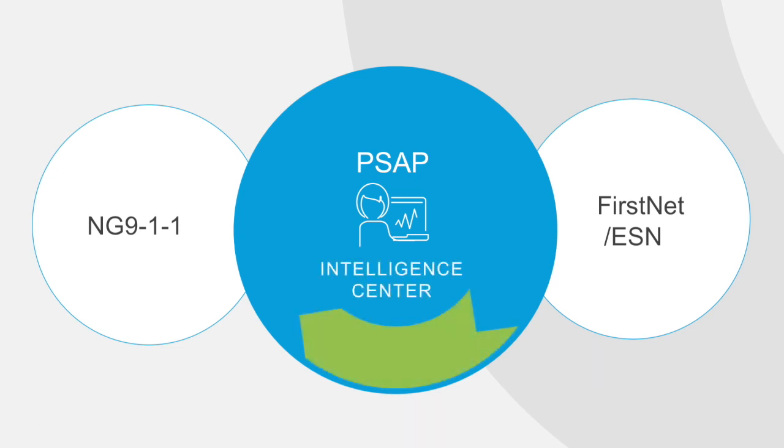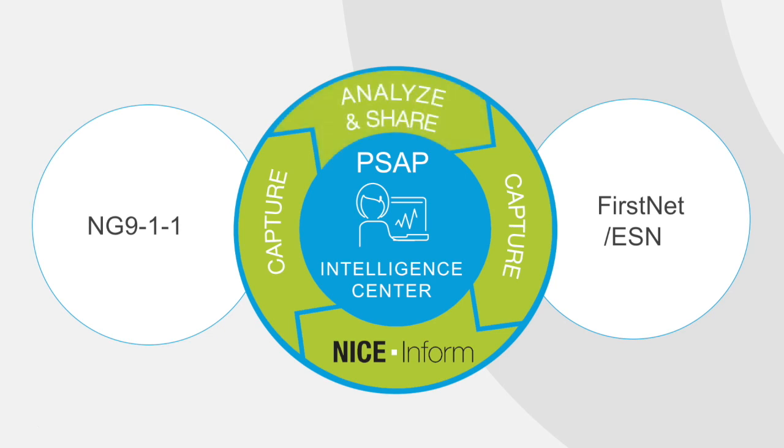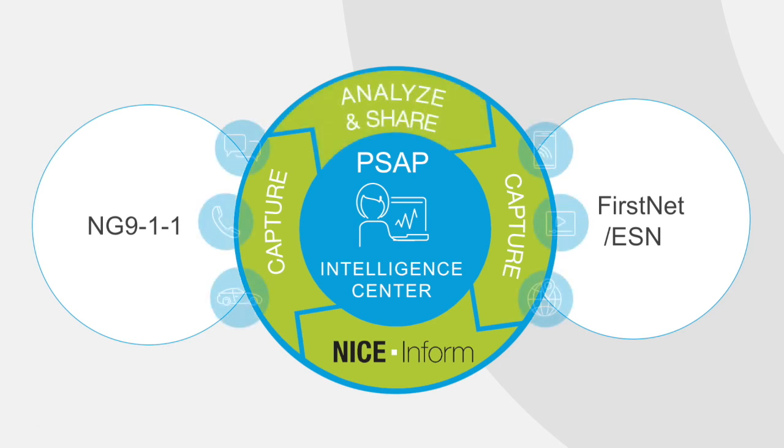PSAPs need to be able to effectively receive, capture, analyze, and share multimedia communications with first responders, prosecutors, and citizens.